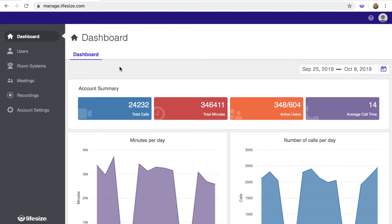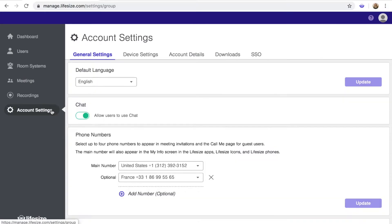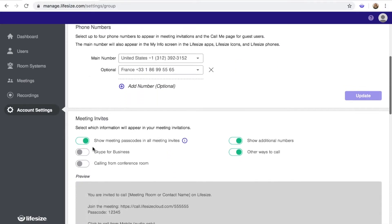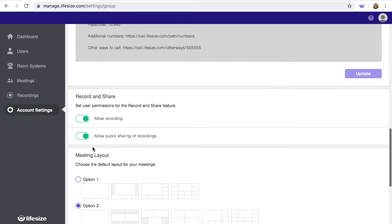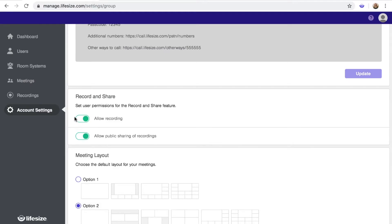First, let's start with user permissions. Click on Account Settings in the left menu. Under General Settings, scroll down until you see the section for Record and Share. Here, you can toggle to allow recordings and allow public sharing of recordings for users associated with your account.